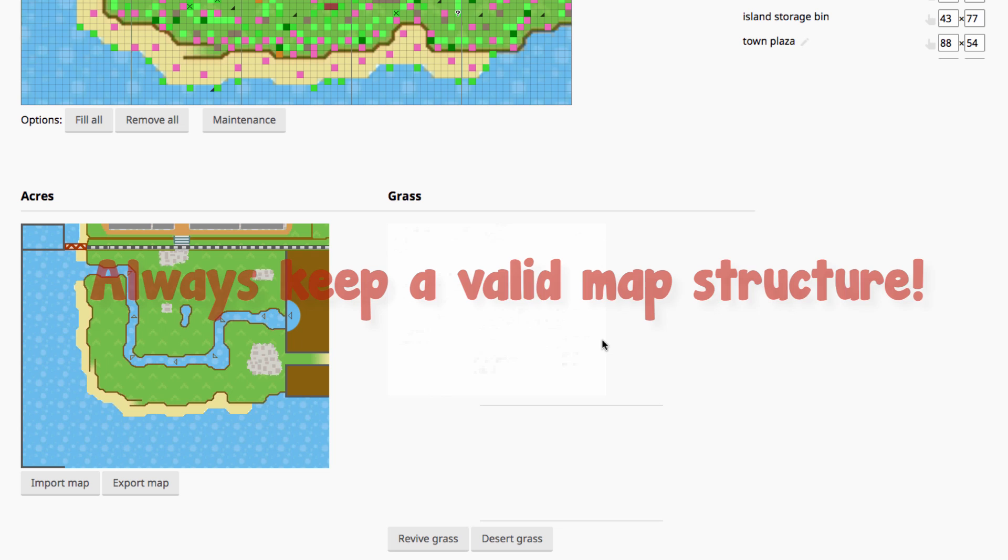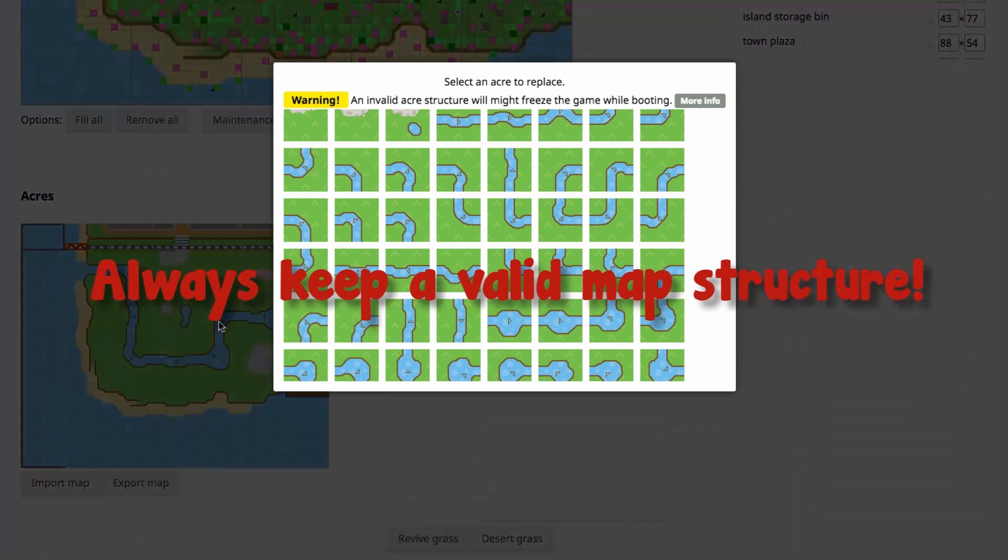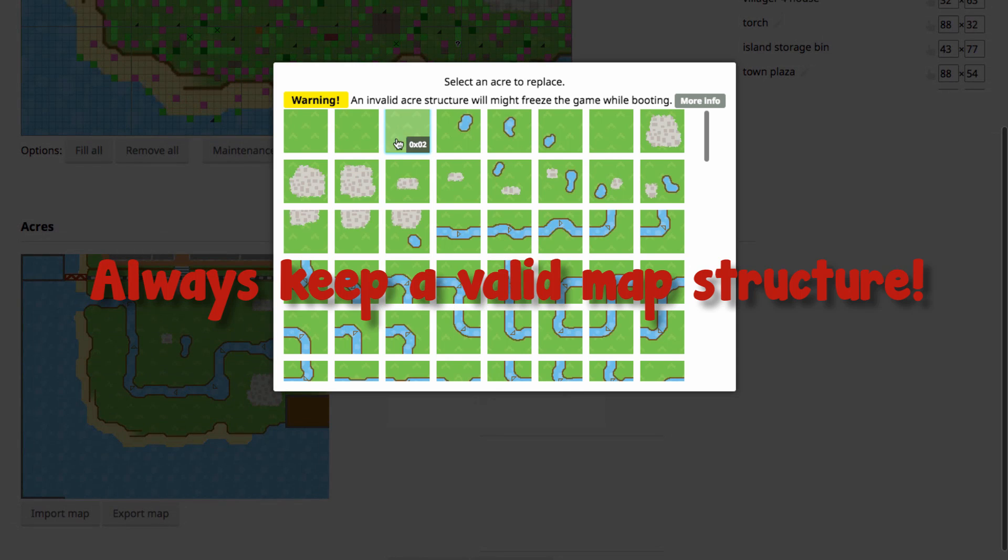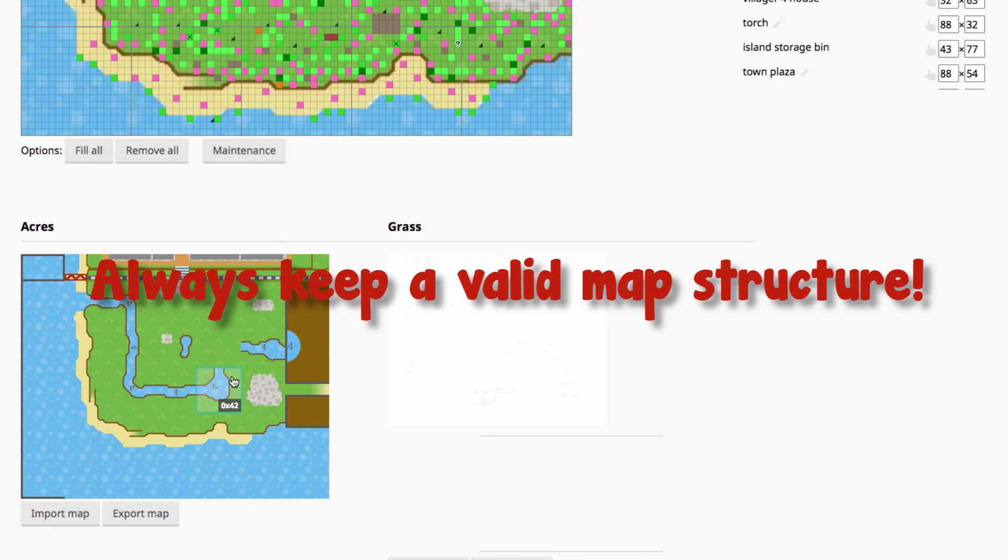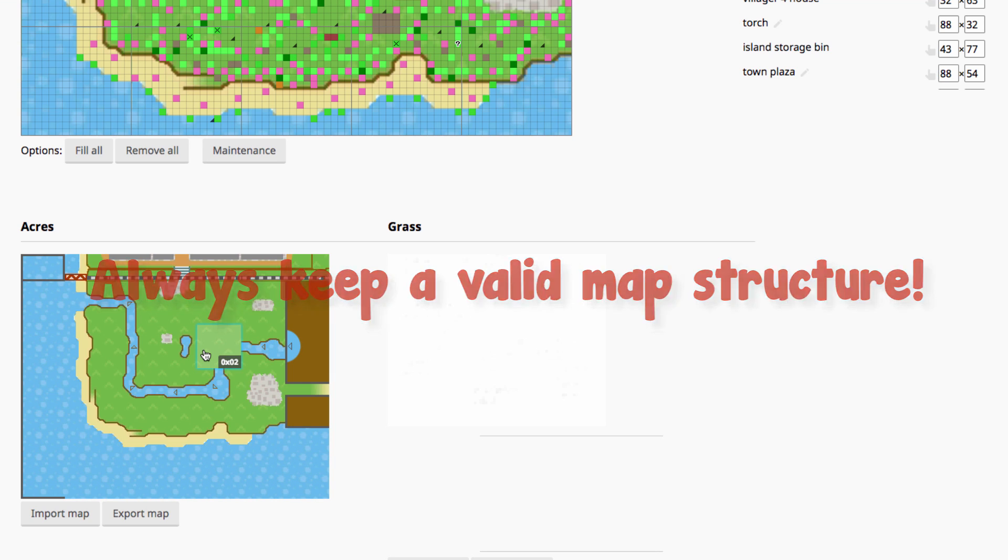If you create an invalid map structure, like say you're editing your river and you for some reason put some grass right in the middle of your river or tried to make it go off to where there's no waterfall or something like that that clearly the game would not naturally allow to happen, that will glitch your game, that will corrupt your game. Don't do that. Always have a valid map structure.